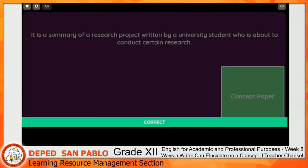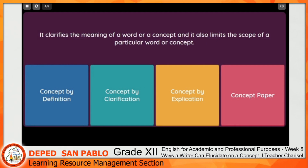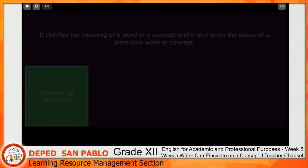Let's proceed with question number four. It clarifies the meaning of a word or a concept, and it also limits the scope of a particular word or concept. Choices are concept of definition, concept by clarification, concept by explication, or concept of definition. The correct answer is concept by definition.